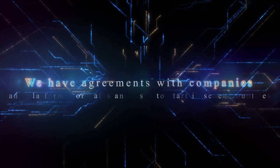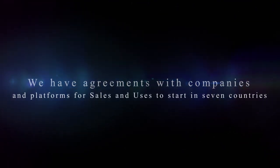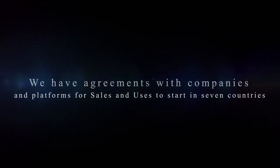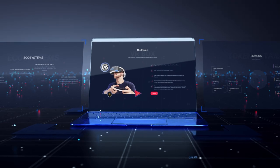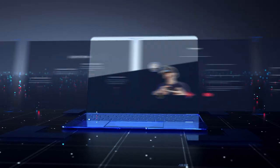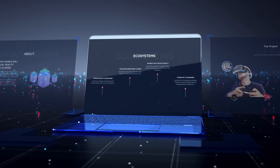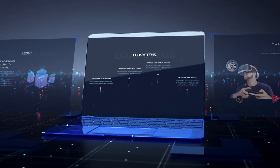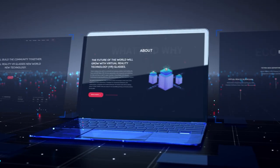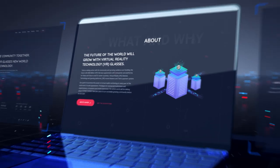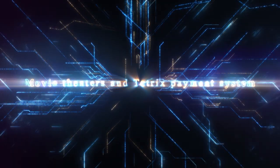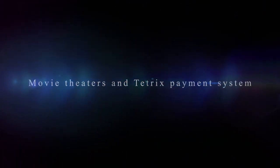We have agreements with companies and platforms for sales and uses to start in seven countries: virtual reality glasses technology and gaming platforms, movie theaters, and Tetrix payment system.